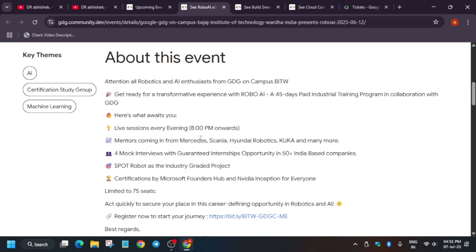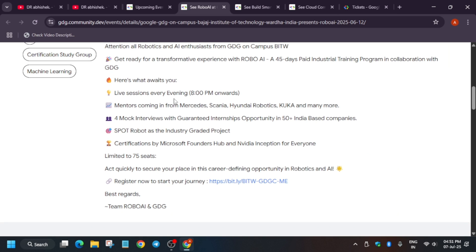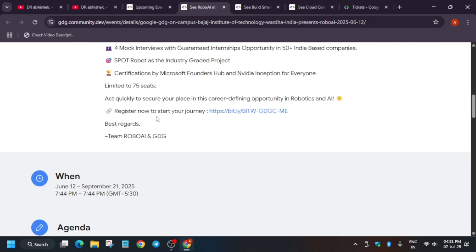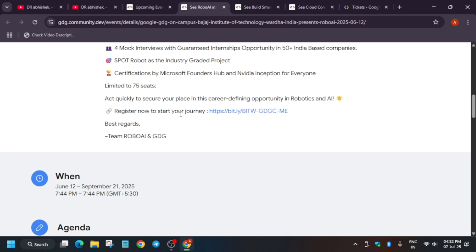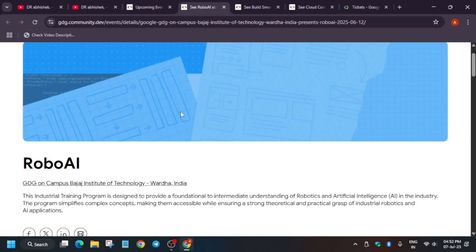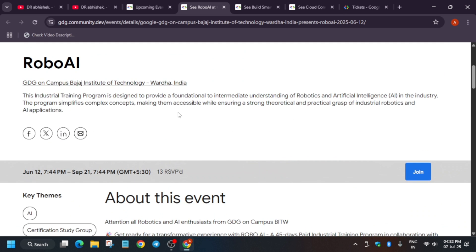Here about the event, you must read what is about the event. Basically sessions will be there around 8 PM onwards. You will be getting an email about it also. There will be some mentors from different companies like Scania, Mercedes, etc. There will be four mock interviews with guaranteed opportunities. Make sure to follow it. Another thing is that you will be getting certifications by Founders Hub and Microsoft Founders Hub and NVIDIA.